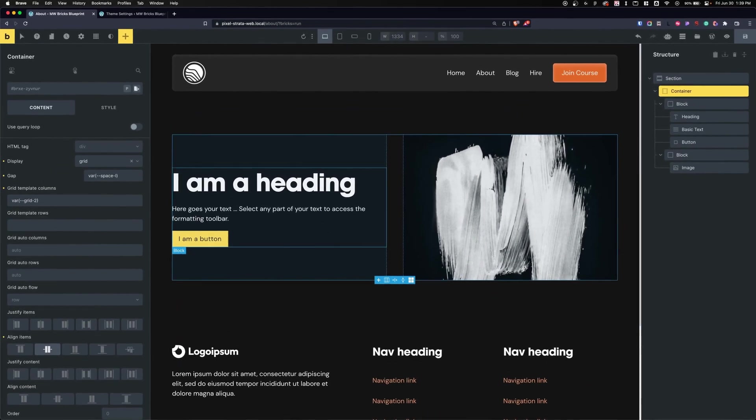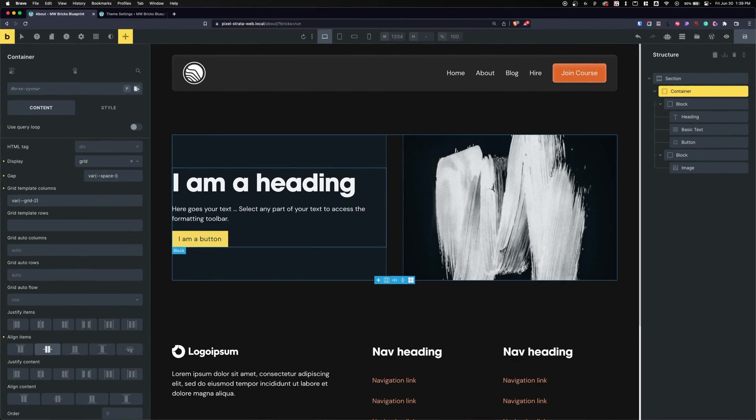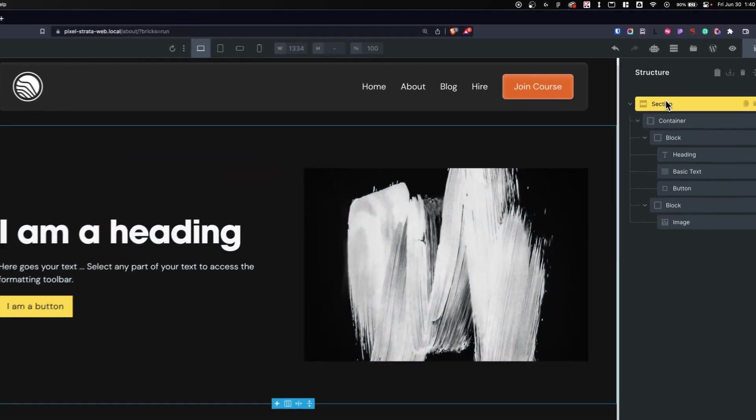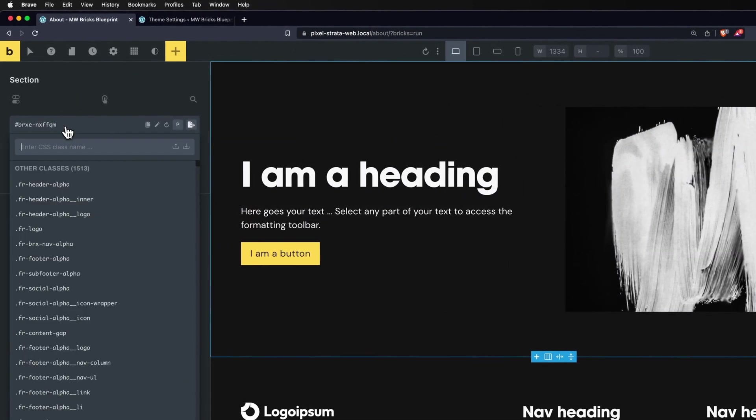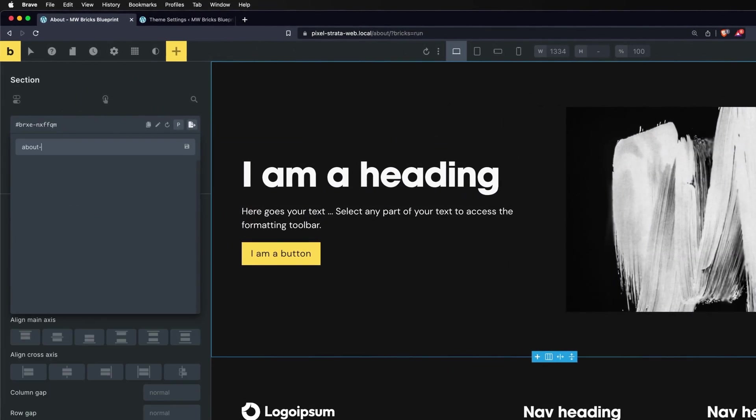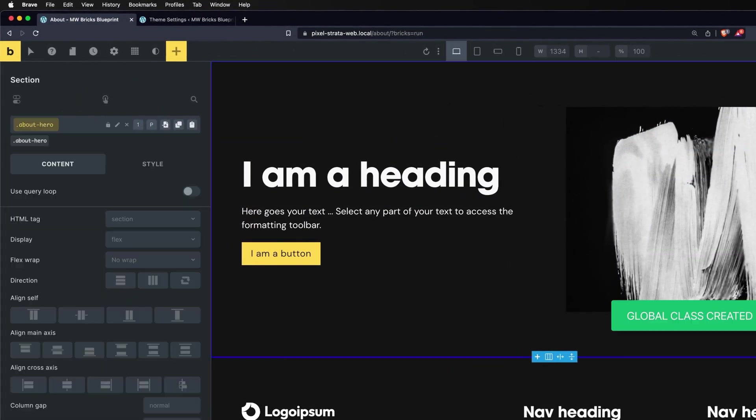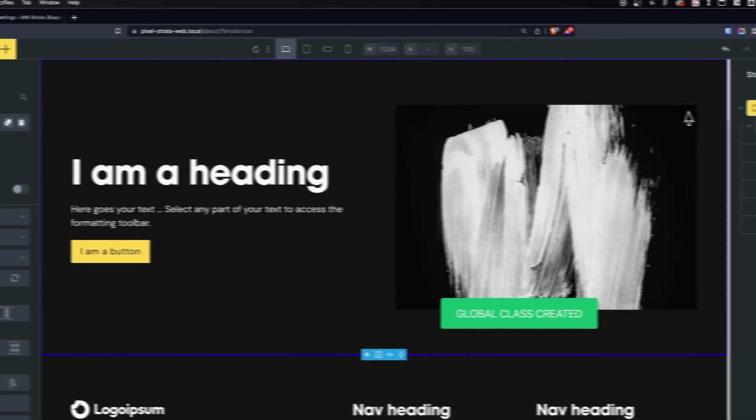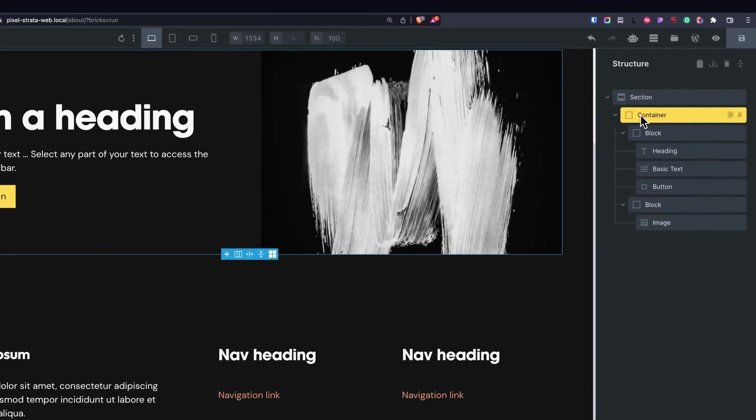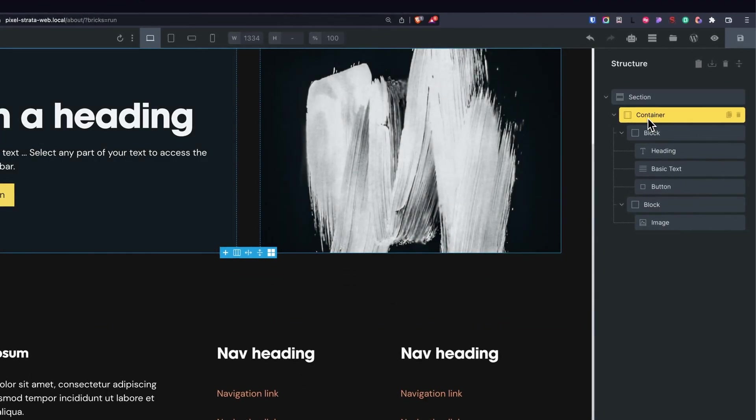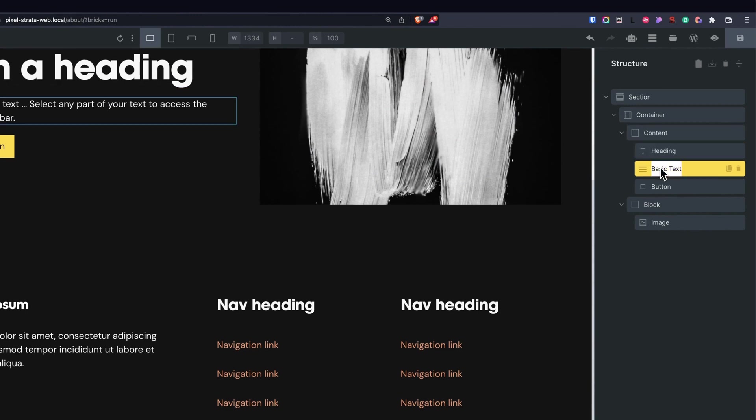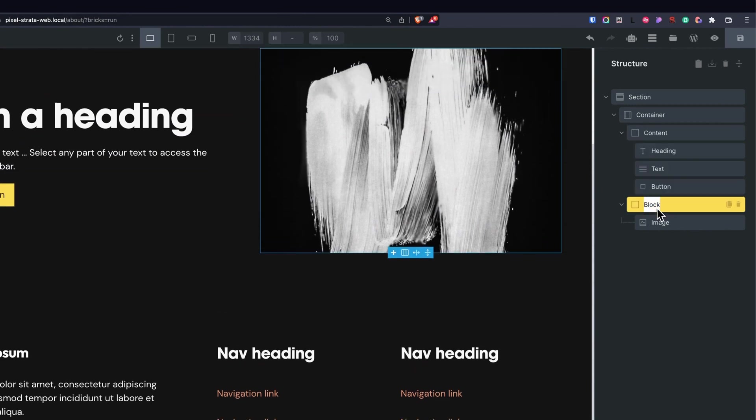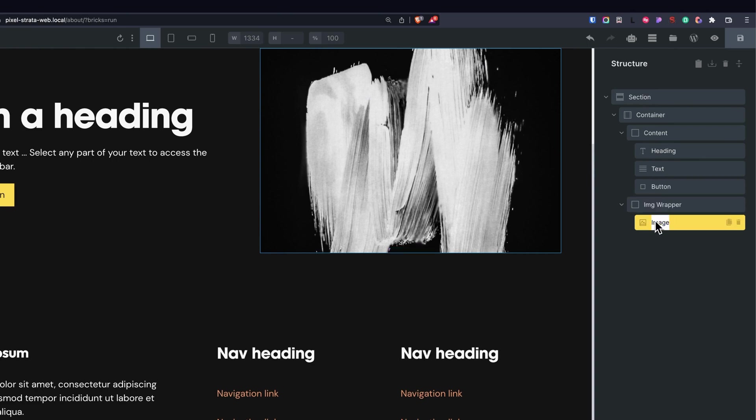But the problem is it's all at the ID level, so let's change it to classes. On our section, let's go and give this a class - we'll give this a class of about hero. And I want everything under here to be BEM classes. So this will be my container, this will be my content, heading, text, button, image wrapper, and lastly, image.